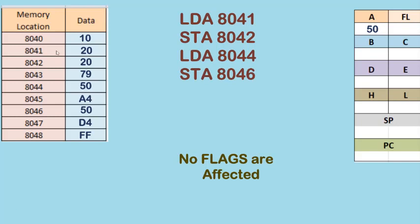So these are the LDA and STA instructions. With LDA, the destination is always register A. With STA, the source is always register A. That's all for this session. Thanks for watching.